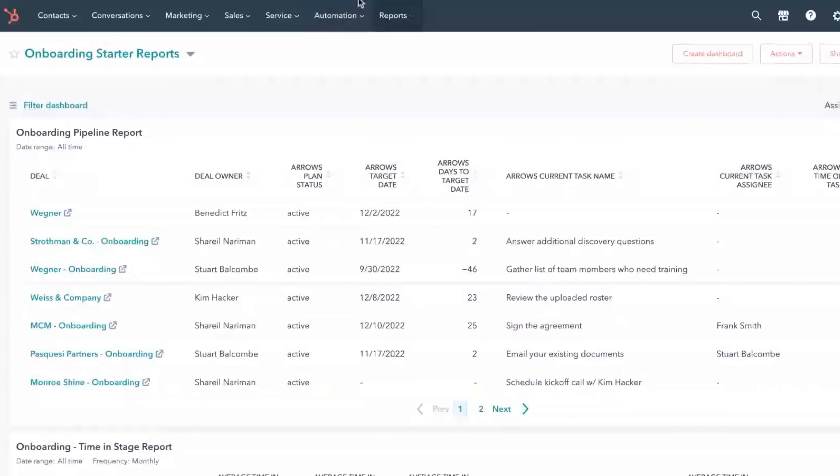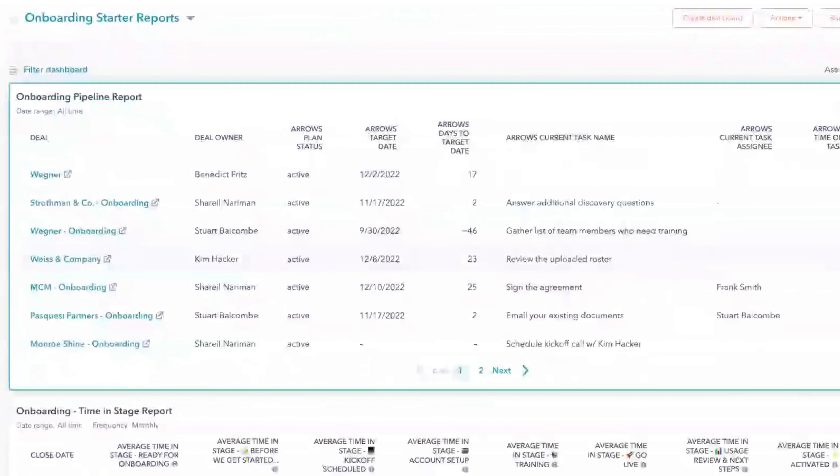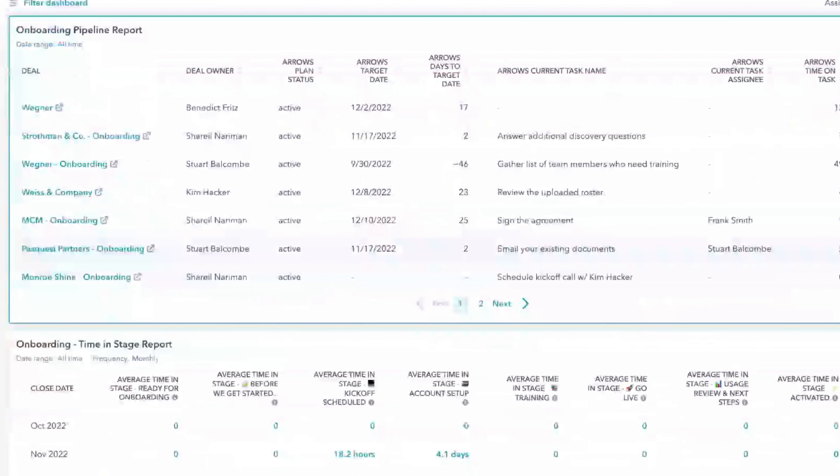The first thing I always try to solve for — and this is probably my 10-year background and bias towards customer success and onboarding teams not usually getting the right visibility, tooling, or seat at the table — is exactly that: creating a report or dashboard where everyone can quickly go and see who are the customers we're onboarding, who is responsible for them on the team, and where they generally are in this process. Things like: what task are they currently working on, what's the status of that onboarding, when is the ideal target date, how many days until that target date, what's the current thing they're working on, who is the person working on it, and how many days have they been on this thing.